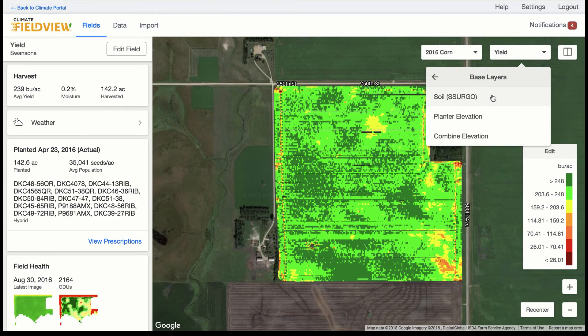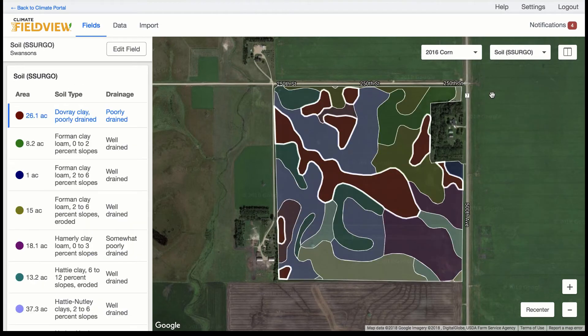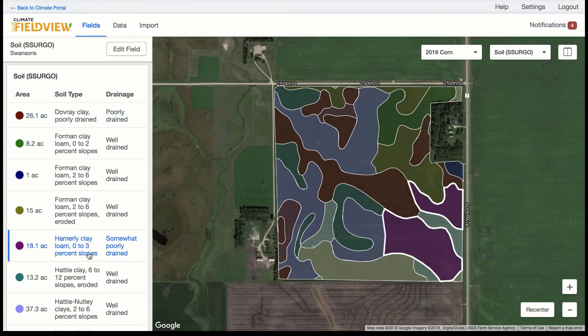SSURGO soil map layers will be included for each of your fields, giving you an understanding of where various soil types might be located within your field.